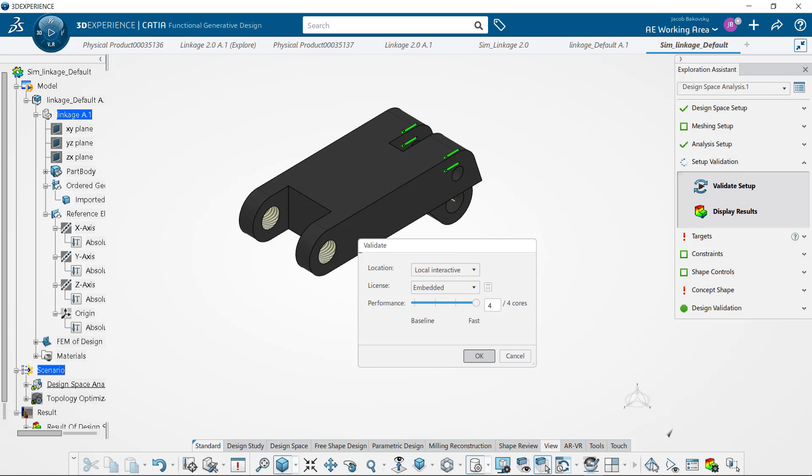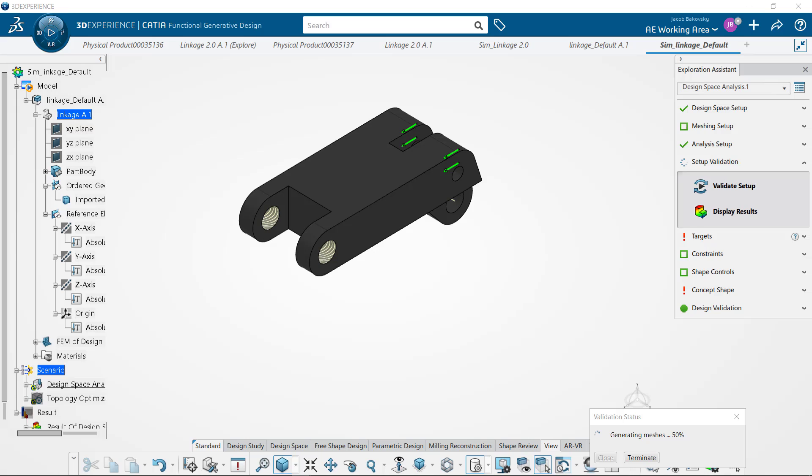I'm doing this locally on my four cores, but I could also have run it on the cloud or with credits.